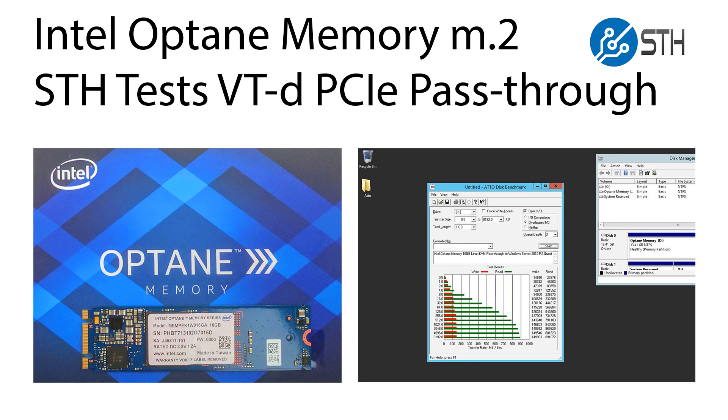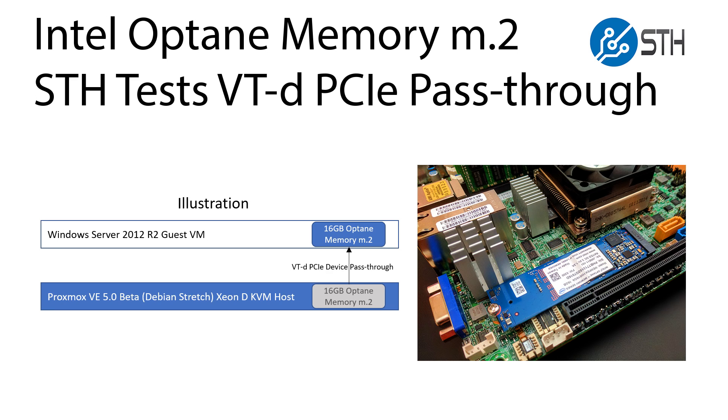Hi, this is Patrick from STH. Today we're going to show that you can pass through an Intel Optane 16GB M.2 client device through to a virtual machine running on Linux KVM.